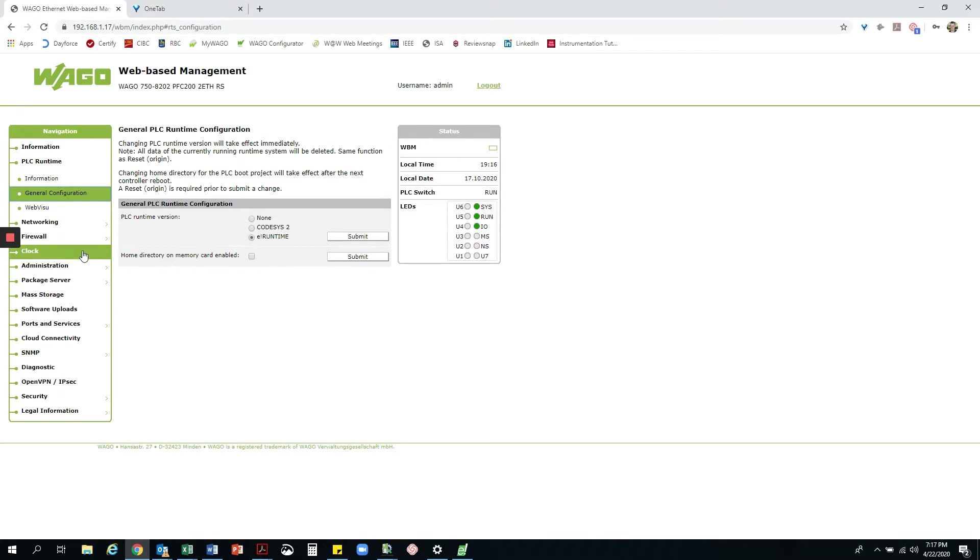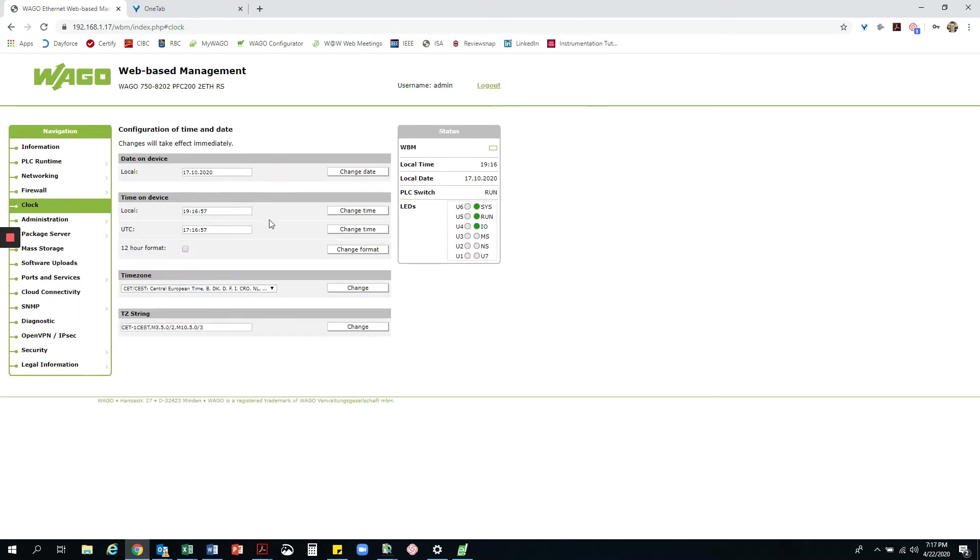First thing we are going to want to do is go into the web-based management and set up the clock correctly. If I click here, it will let me adjust the time. However, the time looks pretty good, so I will leave it here.